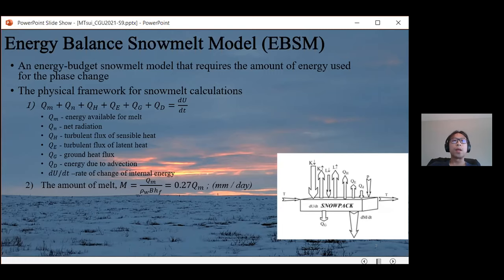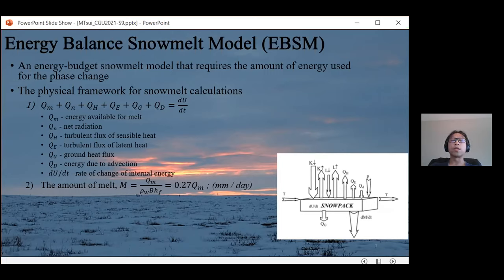The melt rate M can be estimated from the second equation using the calculated energy available for melt, divided by the product of the density of water, thermal quality of snow, and the latent heat of fusion of ice. The density of water and latent heat of fusion of ice are constants. The thermal quality of snow typically ranges between 0.95 and 0.97, so this simplifies to 0.27 multiplied by QM.